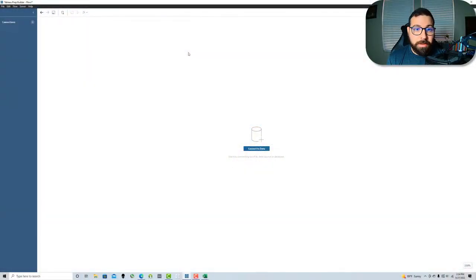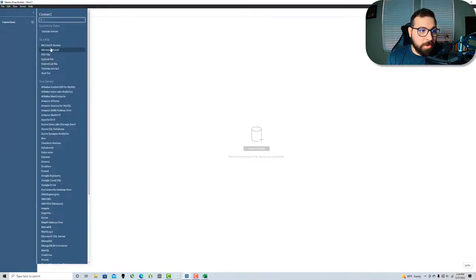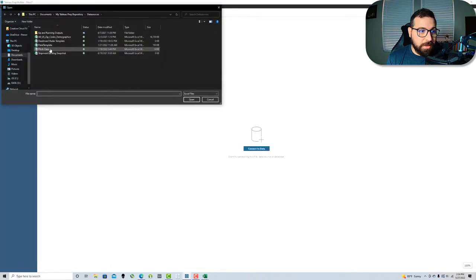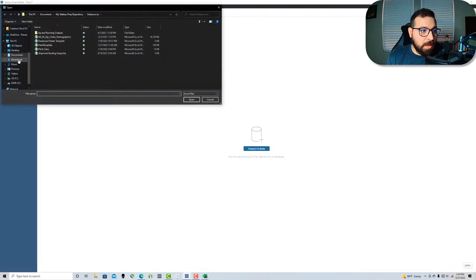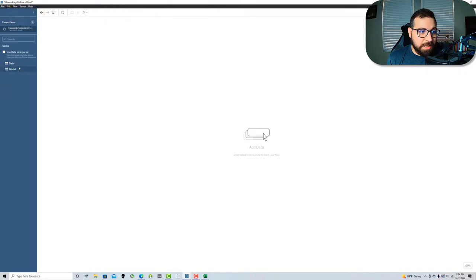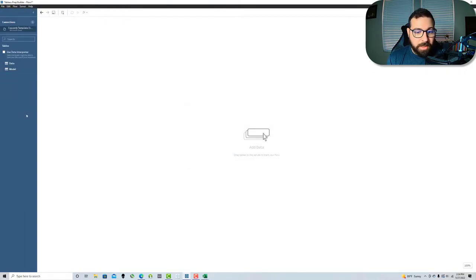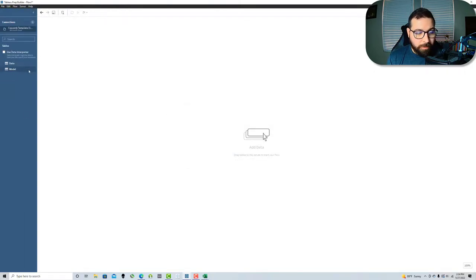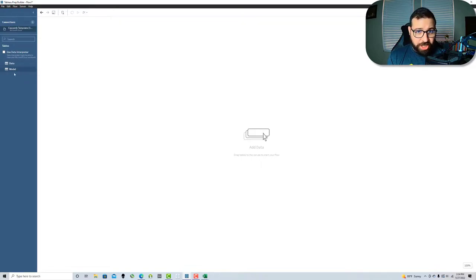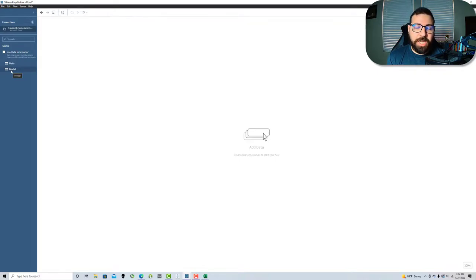I've got prep opened up here and I'm just going to connect to the original Excel sheet. I'll go to connections, Microsoft Excel, go to my downloads and I'll see that Coxcomb template. We've got two sheets in here - data and model. What I'm going to do is generate the model sheet inside of prep and create my densification from that.